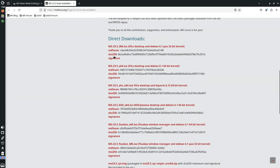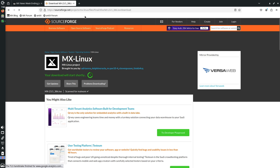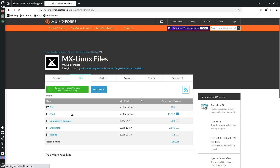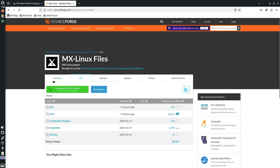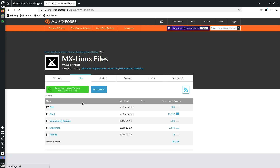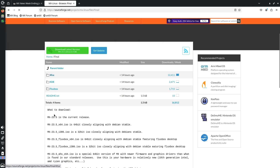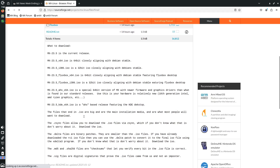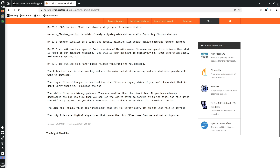If you want to download, you can choose whichever ISO you want — there's also a 32-bit option. Clicking the ISO file takes you directly to SourceForge for download. You can also browse all SourceForge files manually, where you'll find old versions, final releases, and community respins — I've already made videos on the community respins. Full ISO file information is available there.